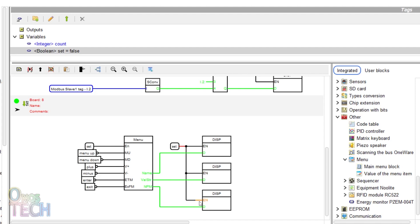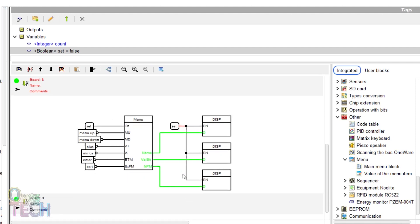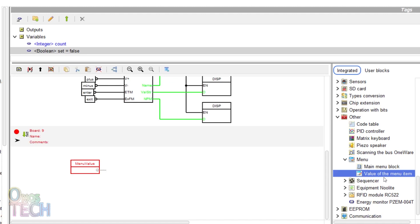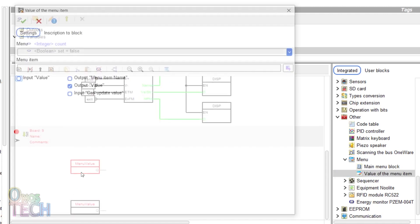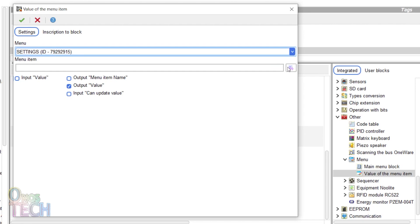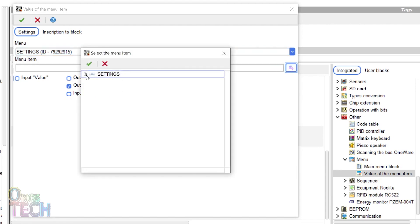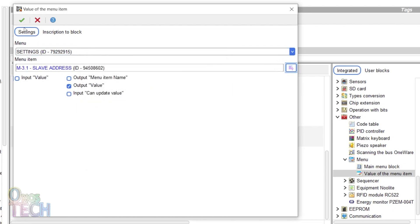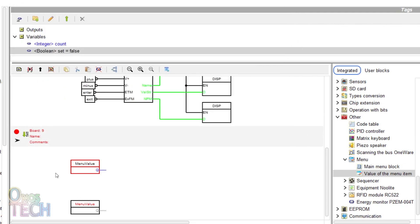To set and display the slave address and the board rate, insert two values of the menu items block. On the first block, select the settings ID and navigate to the slave address menu item.